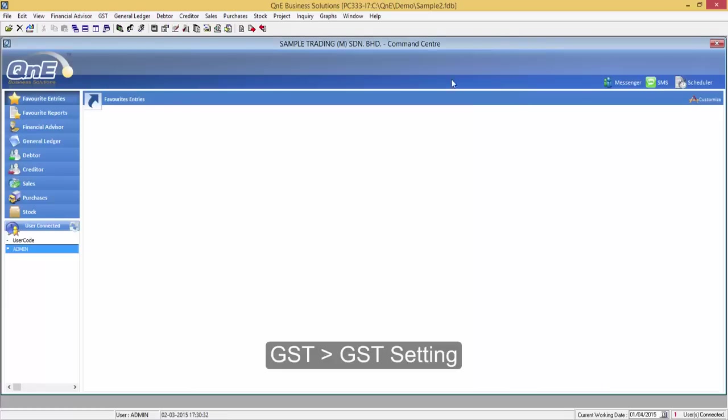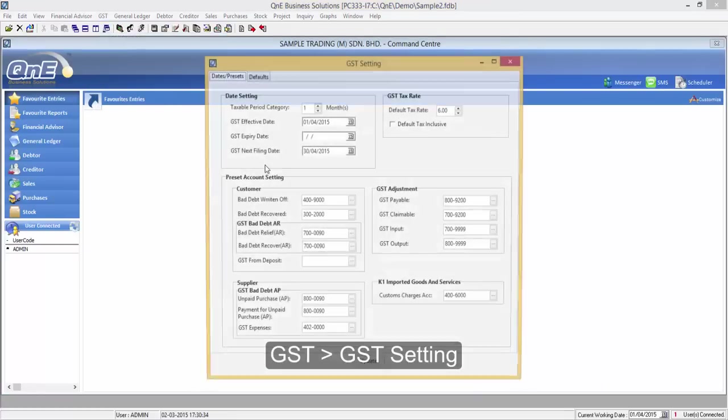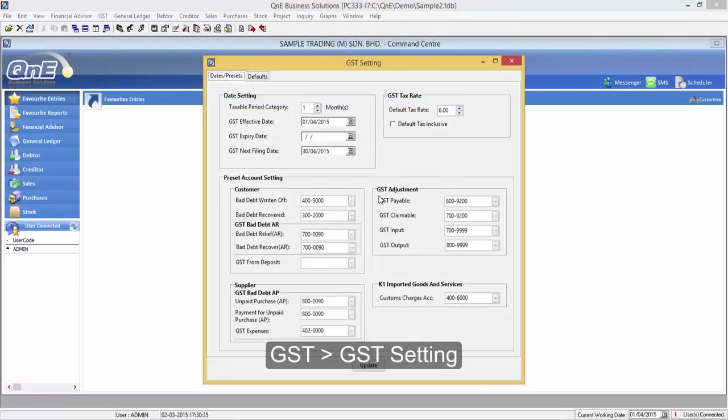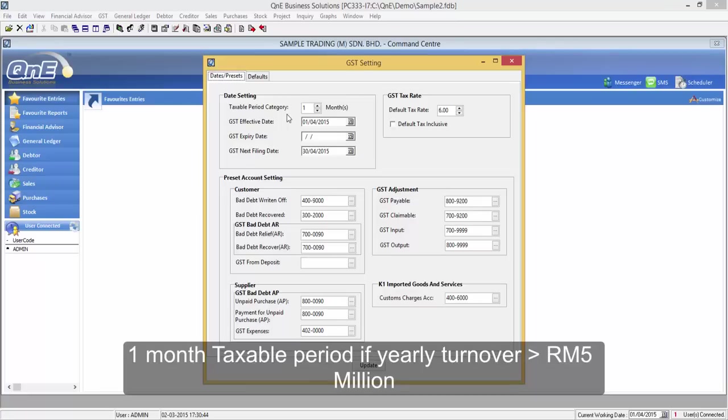Now let's take a look at GST settings. Go to GST, GST settings. The GST effective date should be set to 1st of April 2015. Note that companies that have yearly turnover more than RM5 million will have to set it to 1 month taxable period. If the company has yearly turnover less than RM5 million, they will have to set it to 3 months taxable period.